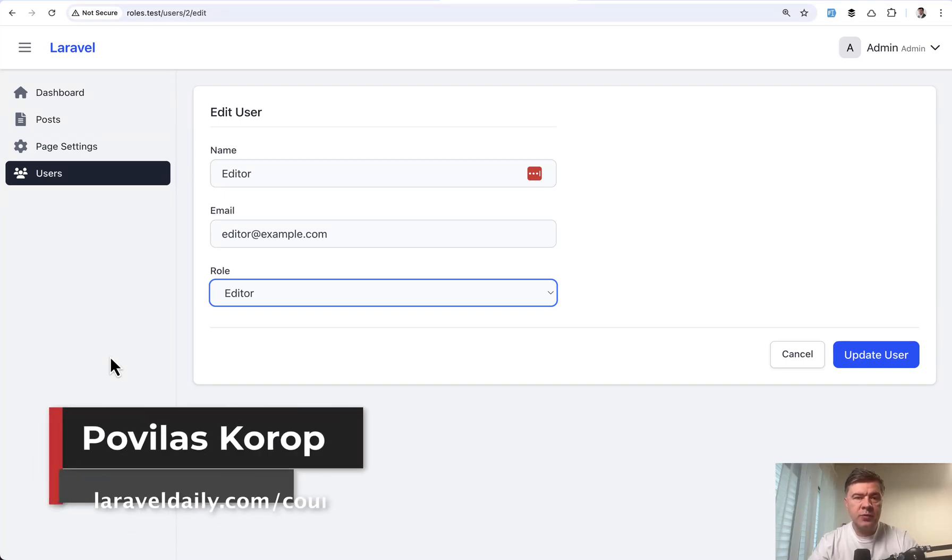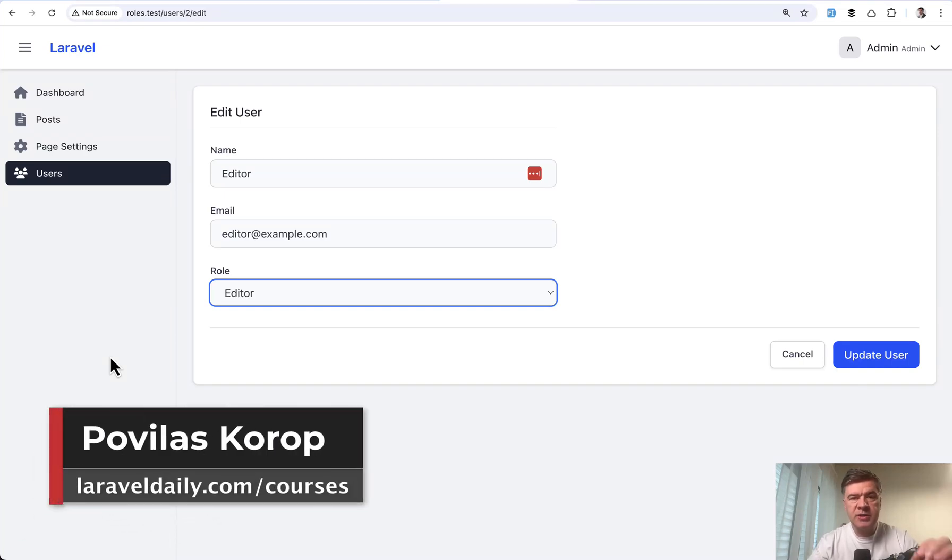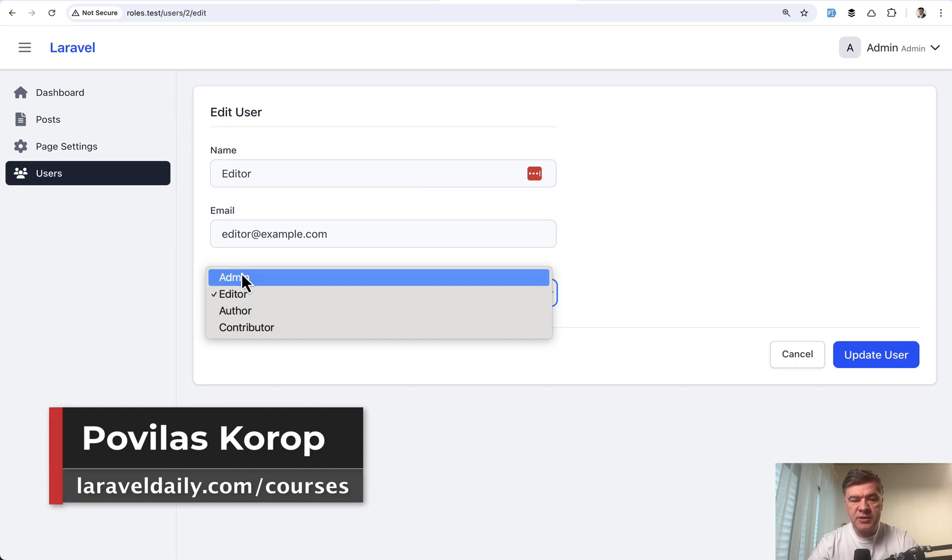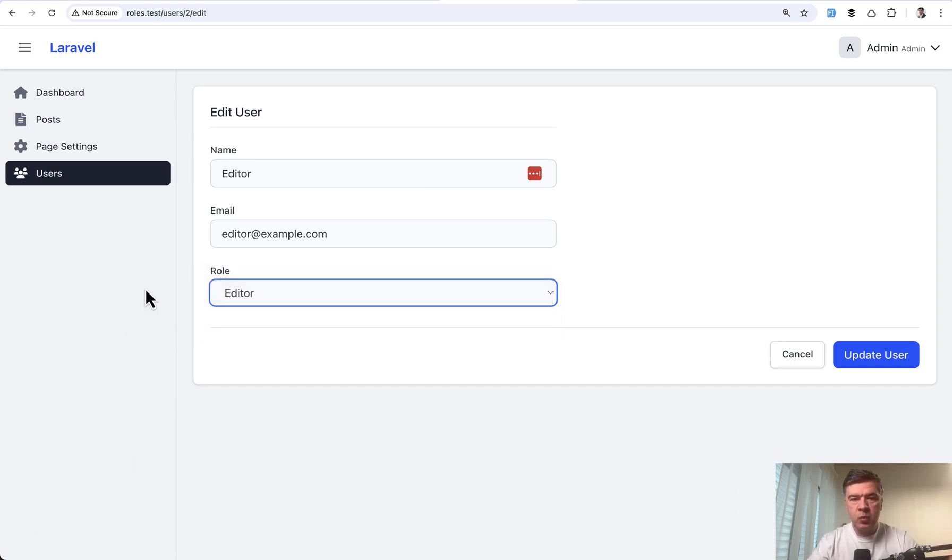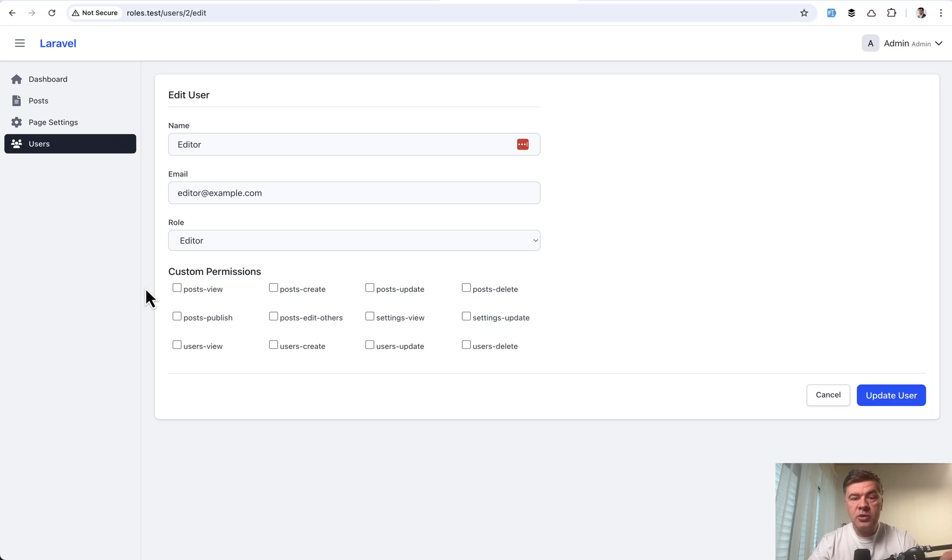Hello guys. In projects with roles and permissions, typical behavior is this: some administrator assigns the role to users and that role contains all the permissions inside. But what if you want to assign the user some permissions on top of their role?